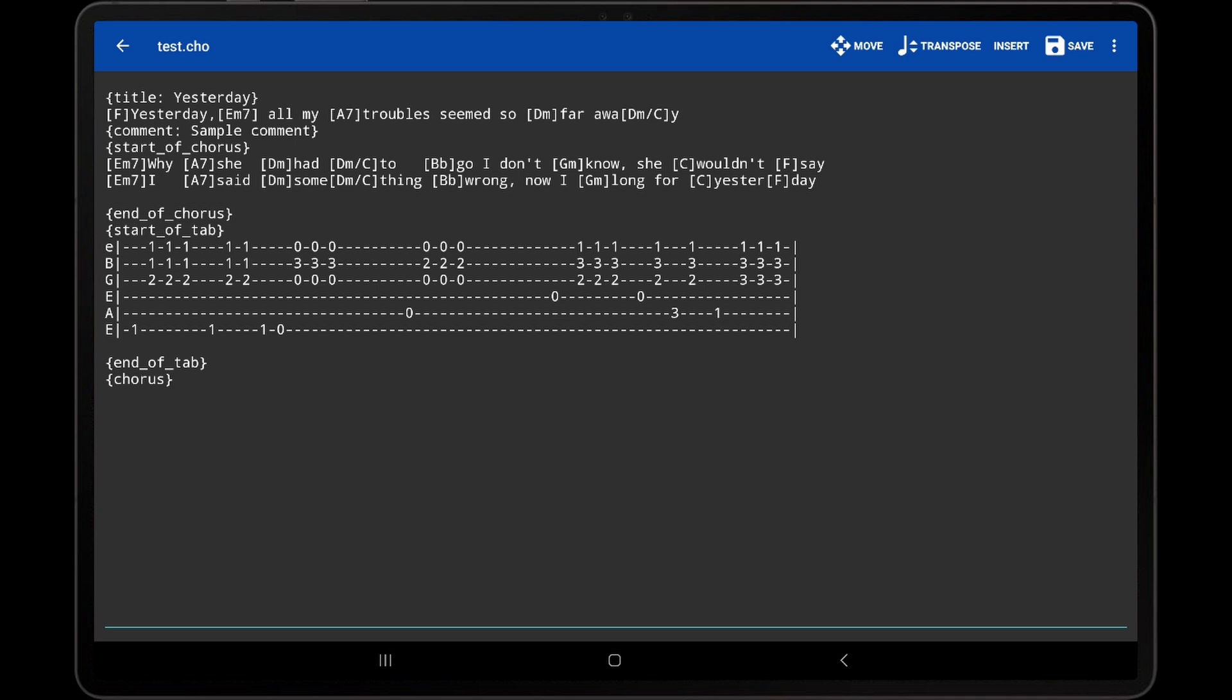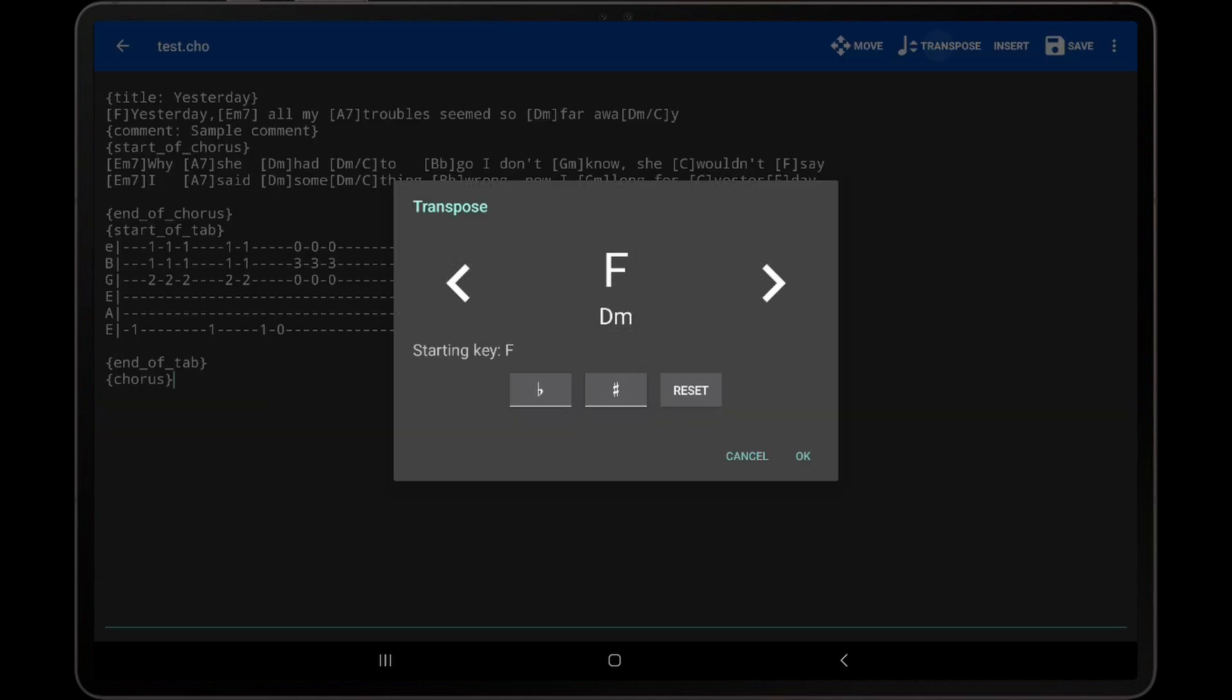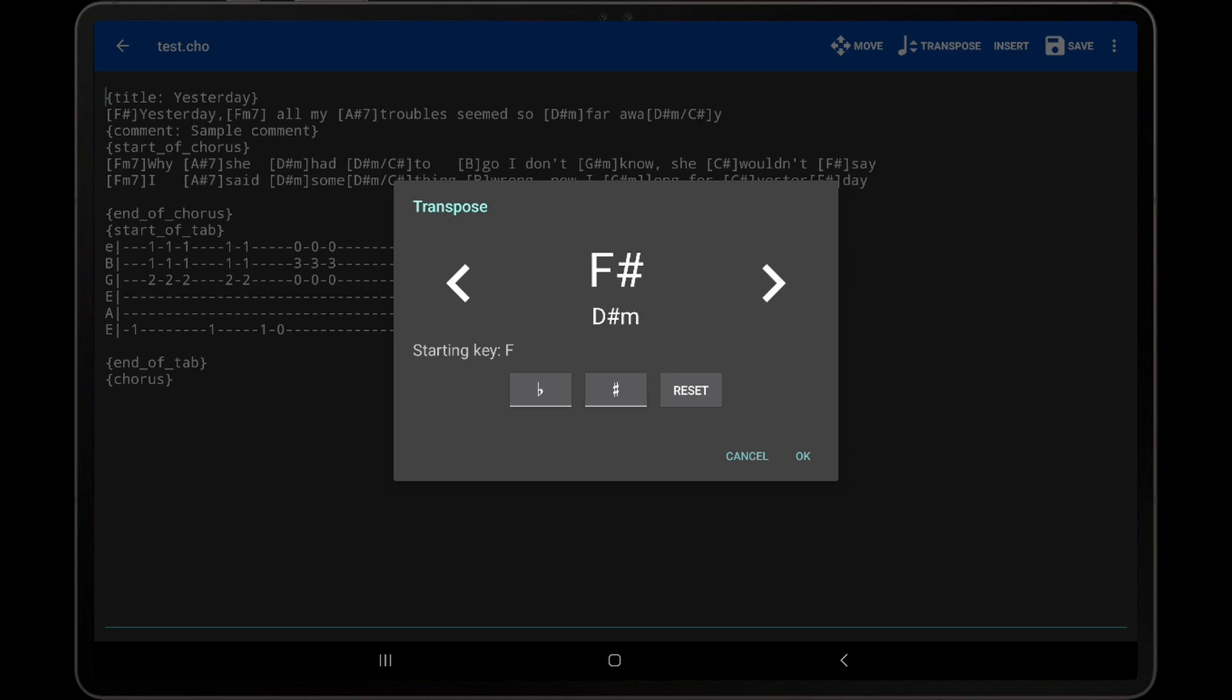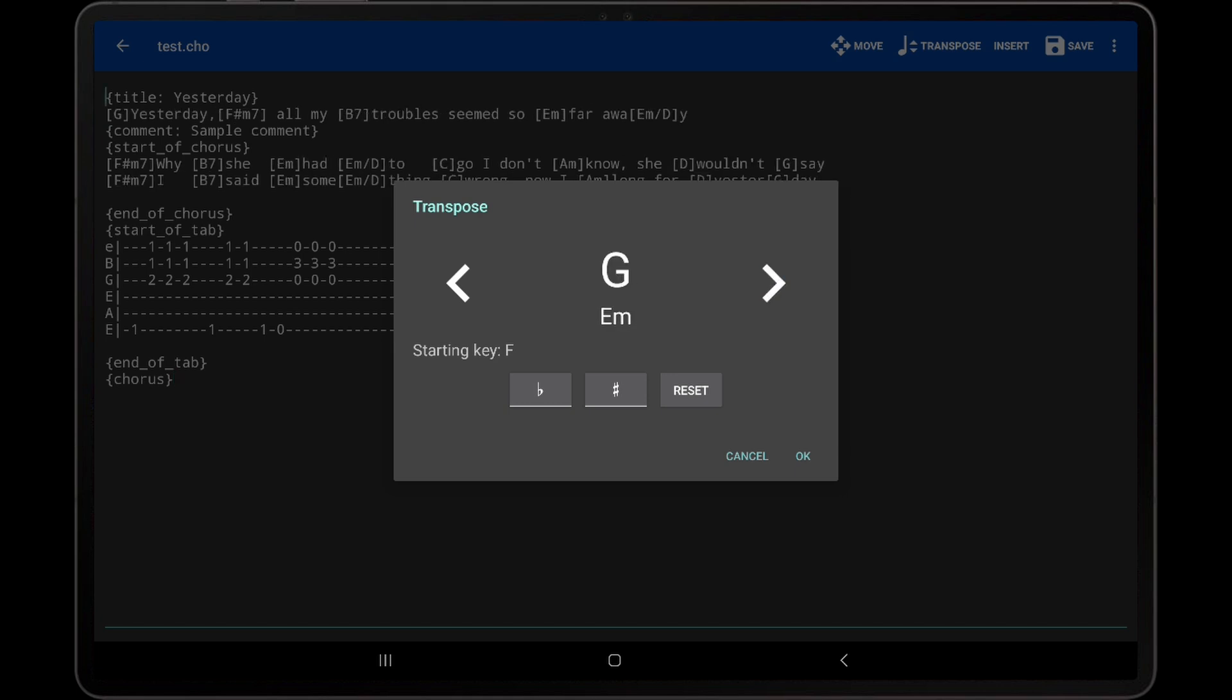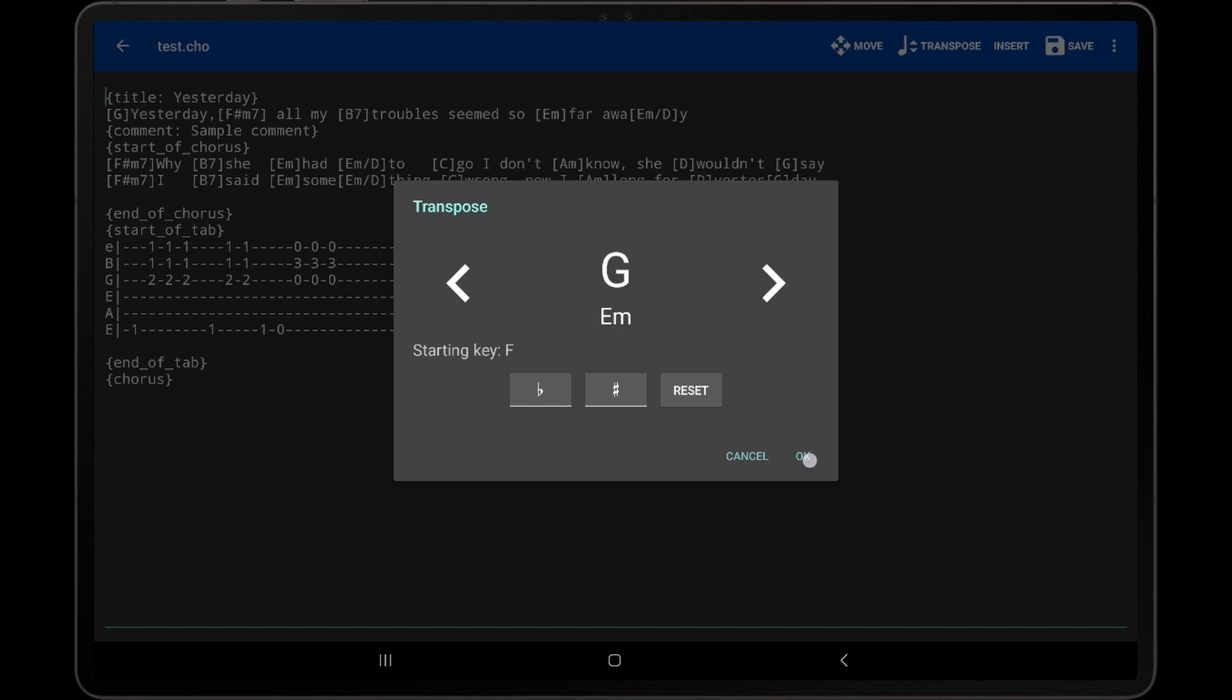However, if the chords in the file itself should be transposed, this can be accomplished by tapping the Transpose option in the Text Editor. We can see that if we transpose a full key higher, from F to G, that all of the chords in the file are transposed by two steps as well.